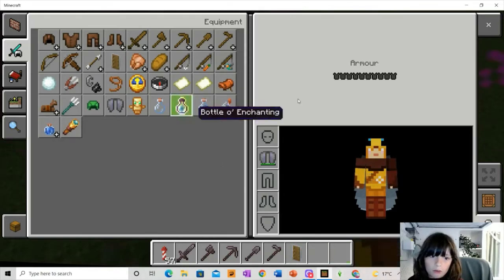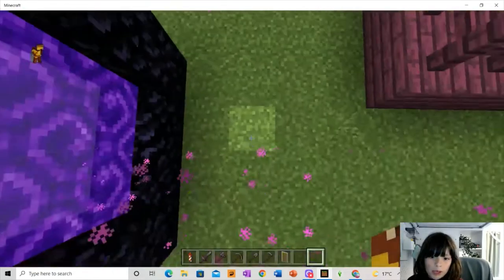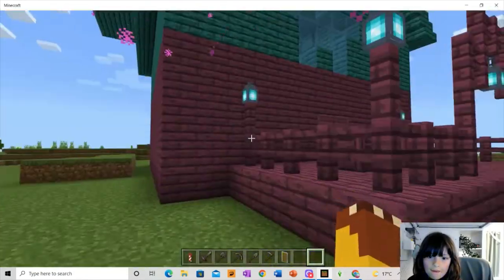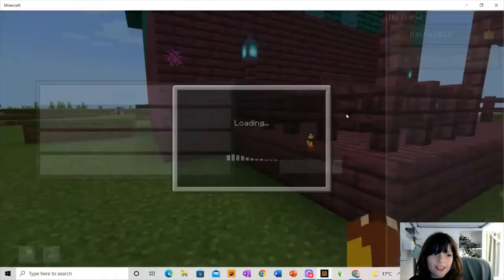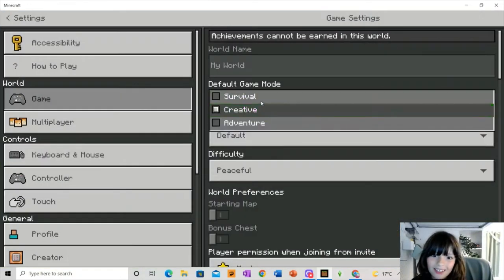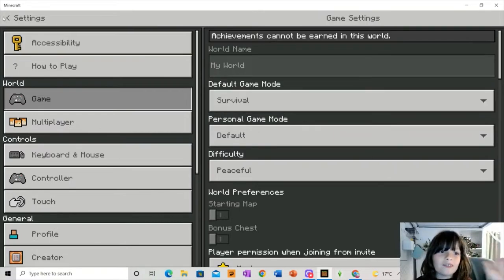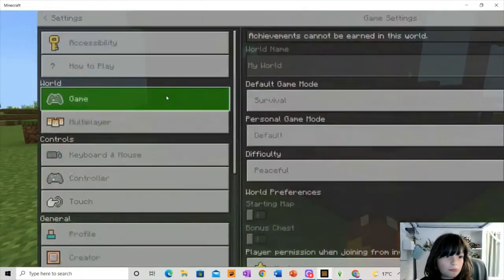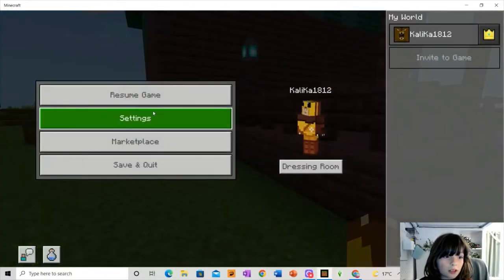We are going to go here. And, let's switch to survival mode. This is on Bedrock Minecraft. But, I'm so excited for Wild Update to come in.